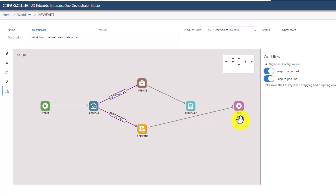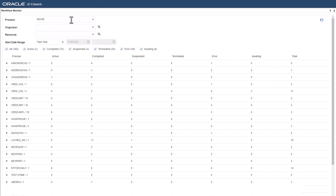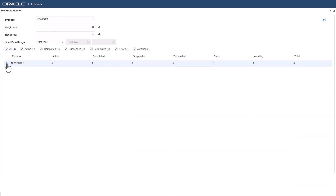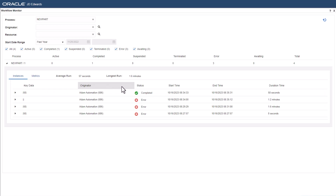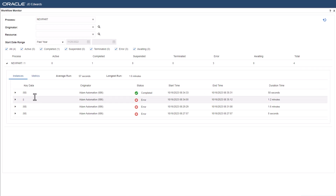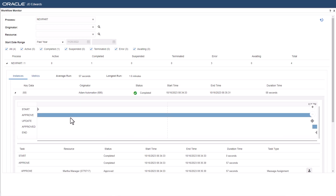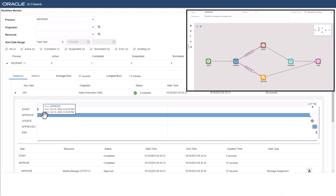Now in the workflow monitor application, enter the name of the workflow. The instances tab lists all the available instances of a particular workflow process in the system. It provides details for key data, originator, status, start time, end time, and duration. Select a specific instance to view the details of each workflow task. You can see the tasks are identical to what we saw in the workflow studio.